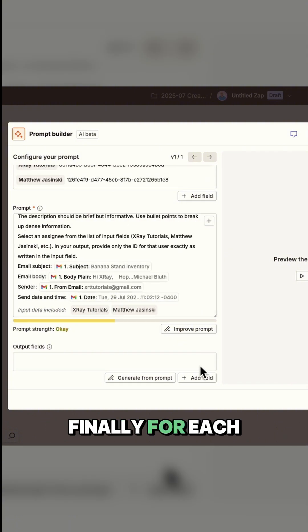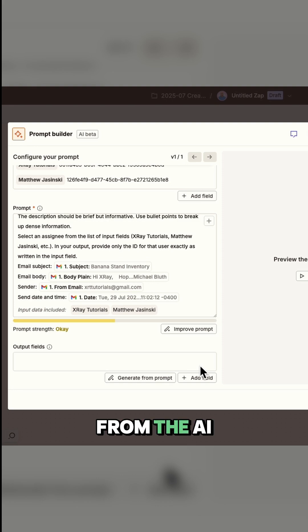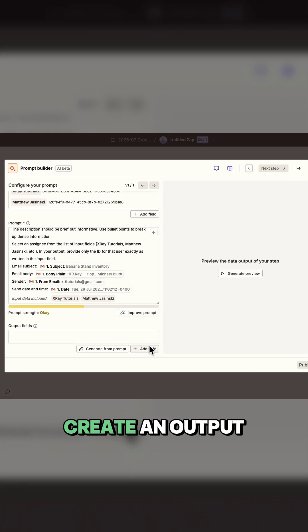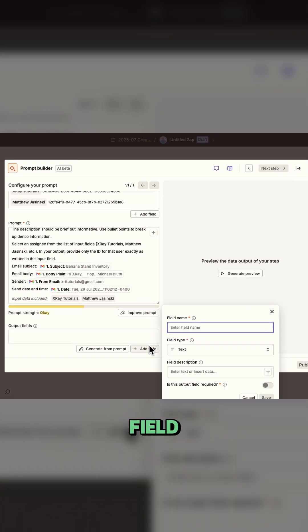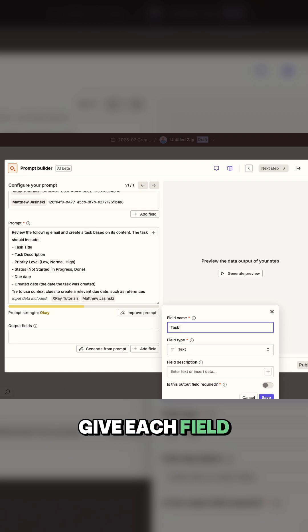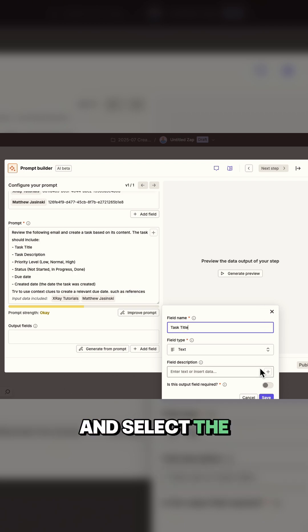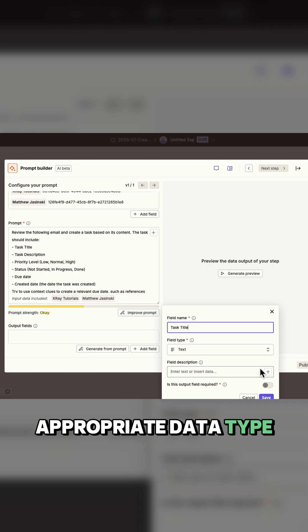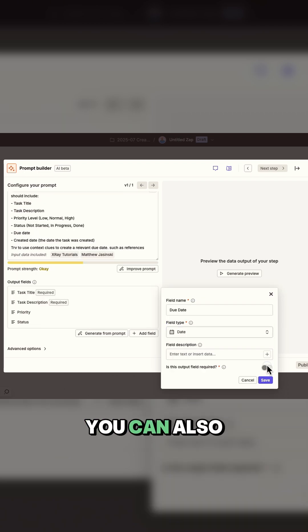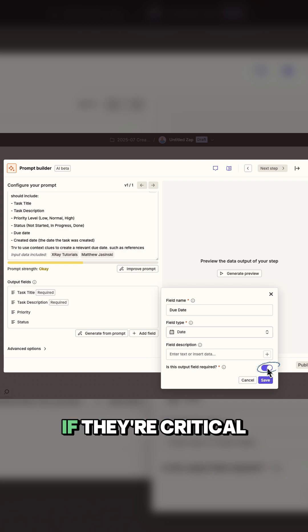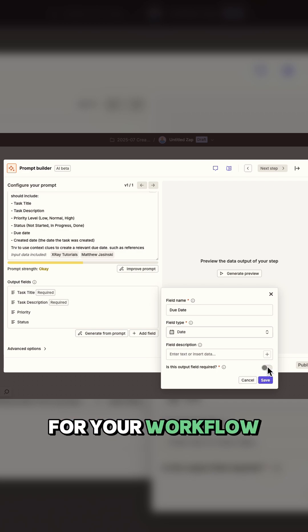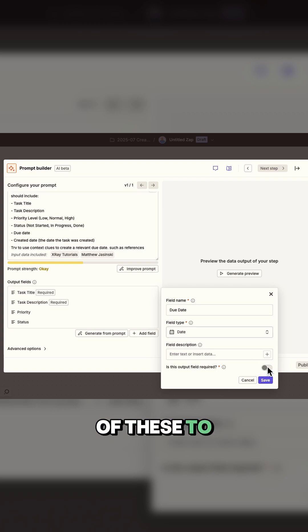Finally, for each piece of data we want back from the AI, we need to create an output field. Give each field a descriptive name and select the appropriate data type. You can also mark fields as required if they're critical for your workflow. I'll set most of these to required.